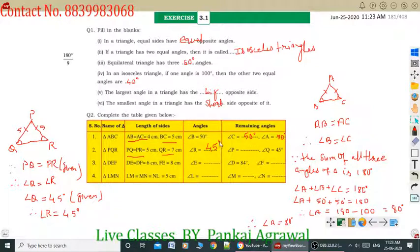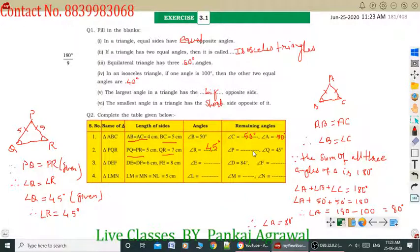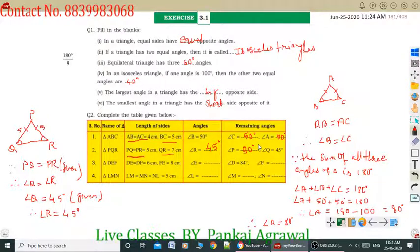So angle R equals 45 degrees. Now to find angle P: by the sum of all three angles of a triangle, angle P + angle Q + angle R = 180 degrees. 180 minus 45 plus 45, which is 90, so angle P equals 90 degrees. Similarly, students, you have to solve question number 3 and question number 4 on your own. I think you can solve them. Thank you everyone. Goodbye.